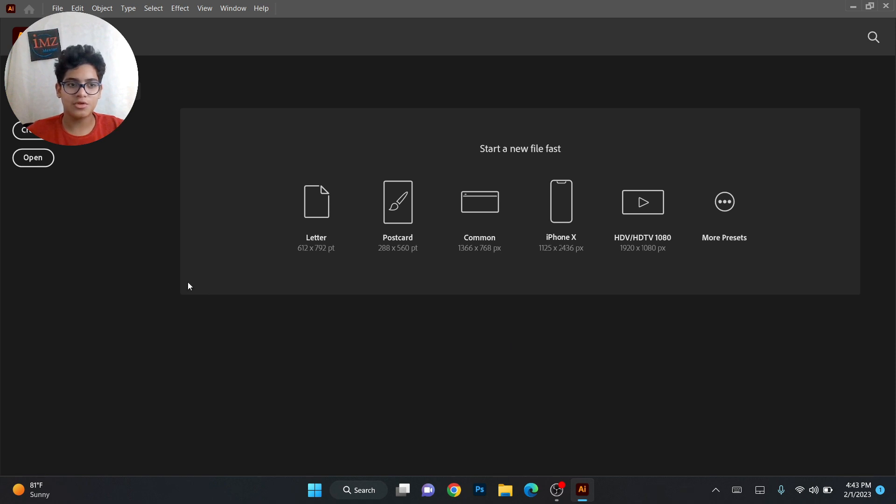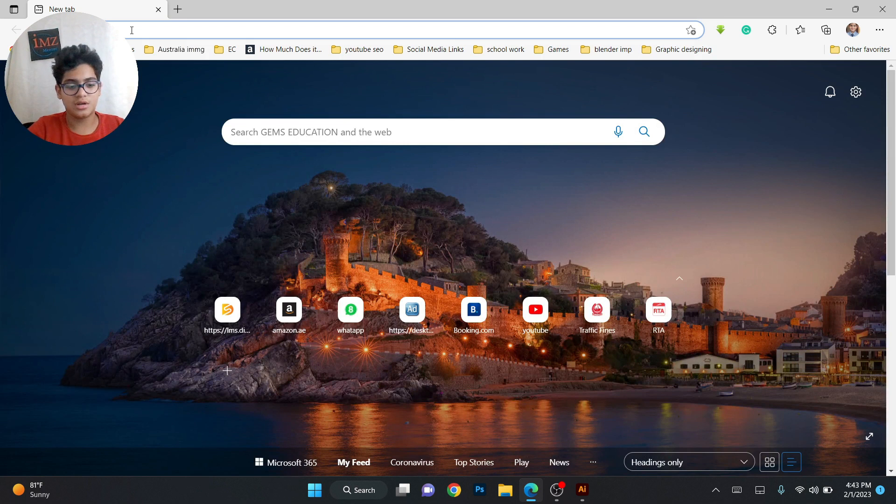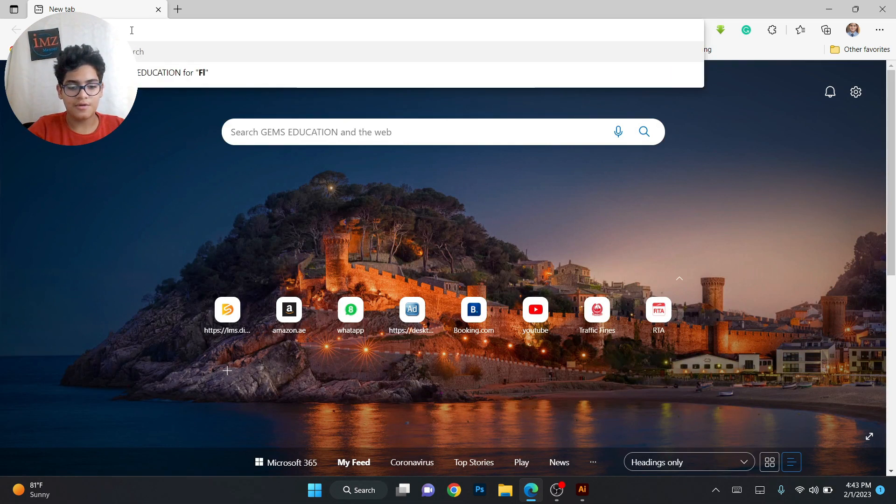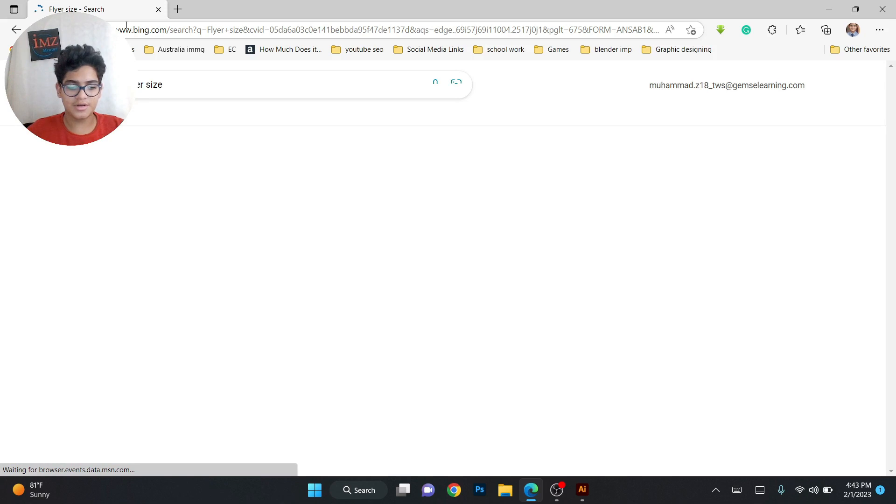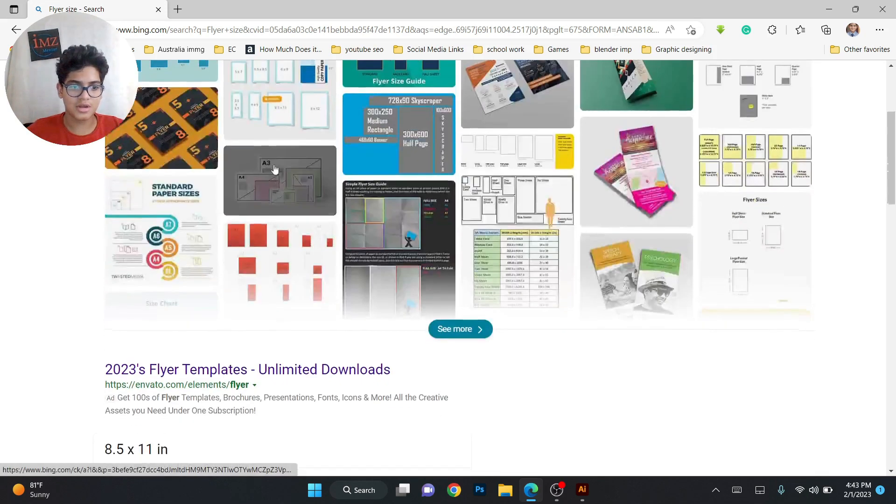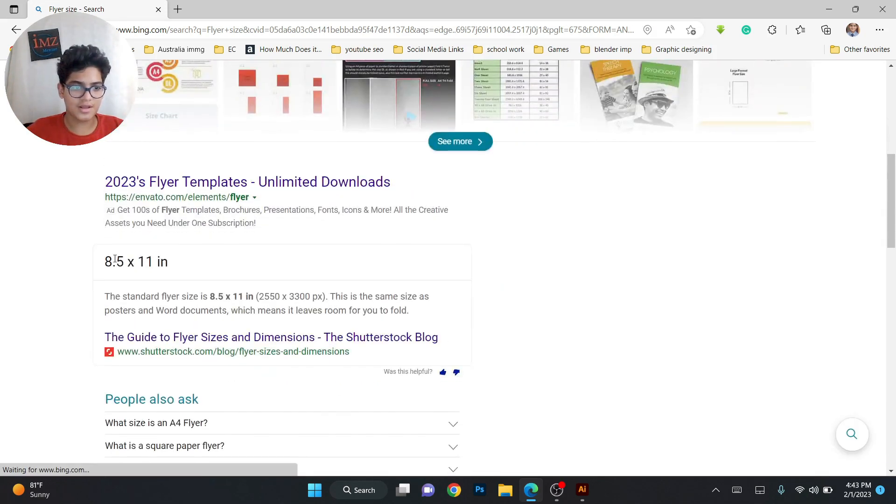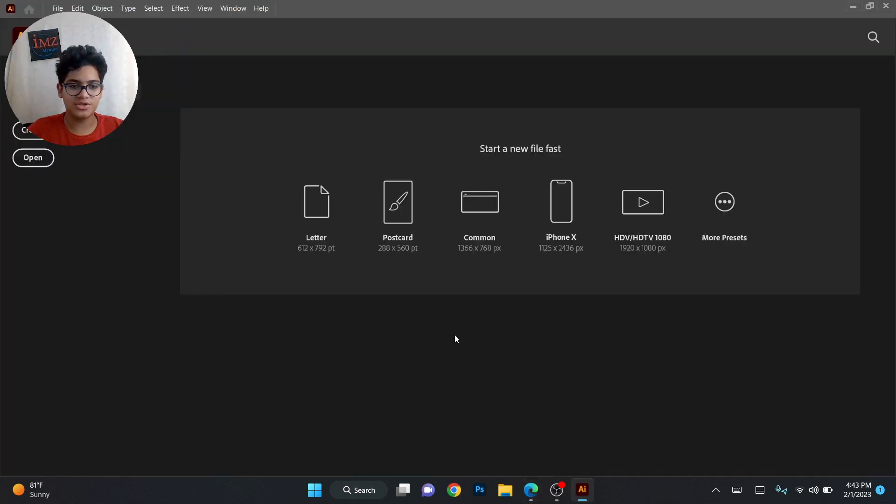So let's start. First we'll go to Google again and now we will search flyer size on the internet. Let's search and a flyer size is 8.5 by 11 inches, okay.